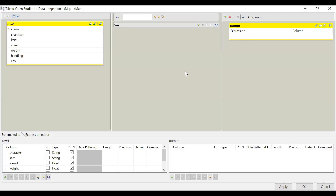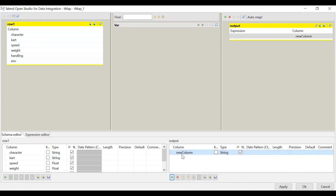Click on the tMap component. On the left-hand side, you can see 'row1' where all the input columns from the schema appear. On the right-hand side, the output section is present but has no column names yet — the output is completely empty. You need to define the output column header names. At the bottom output column, just add new columns. For example, if you have five input columns but want only four output columns, you can add only four. It is not necessary to include all input columns — you can add or remove columns as per your requirement.